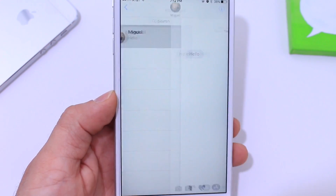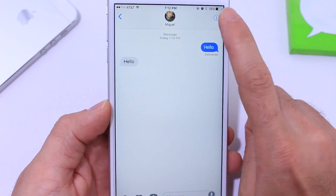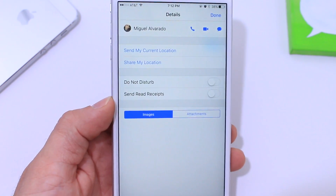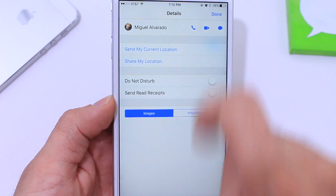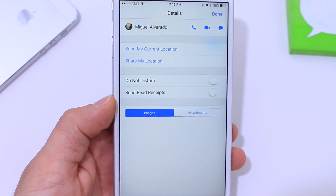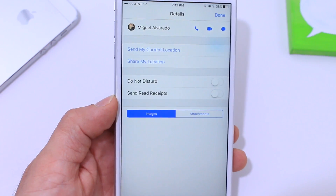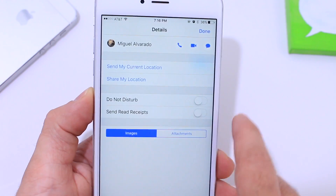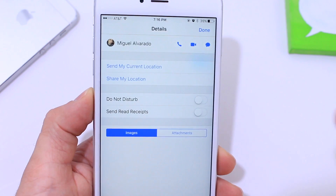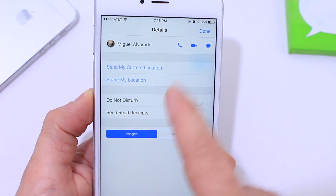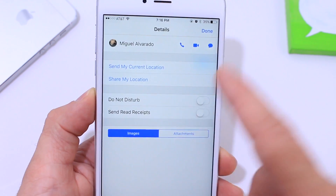Once you select a contact, the first thing I want to talk about is the 'i' there next to the person's name. Once you tap in there, you have a few options where you can call, FaceTime, or message. You can also share your current location or share your location at any particular moment. Do Not Disturb — if you turn that on, you won't be receiving notifications. You'll still get the messages but you won't get notifications from that particular contact. Very useful for group chats.